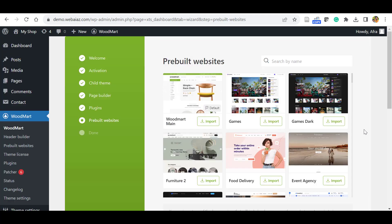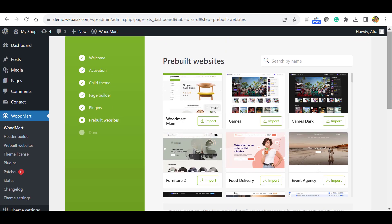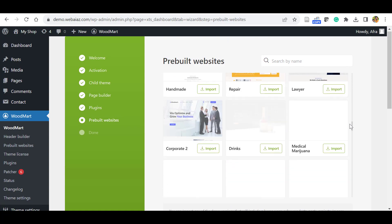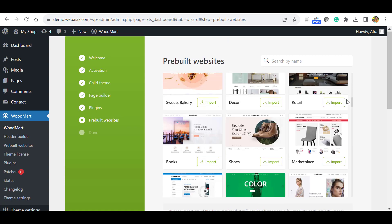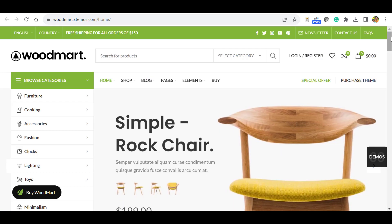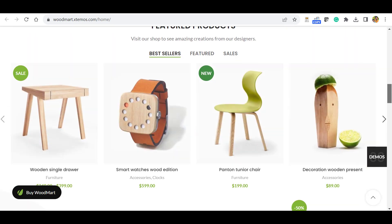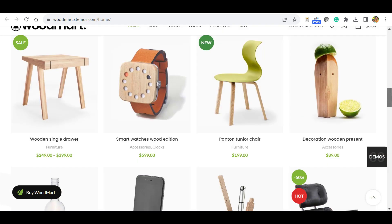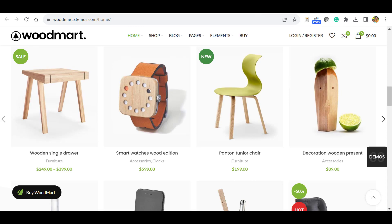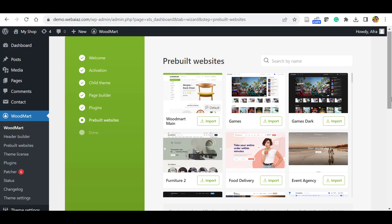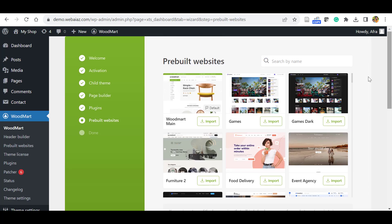Here you can see the preview demo websites. There are so many demos available. You can click and live preview each one. This is the default website. You can see, let's close this. Similarly, you can live preview the demo websites and select your preferred one. Let's demo import this WoodMart main theme, so click this Import.